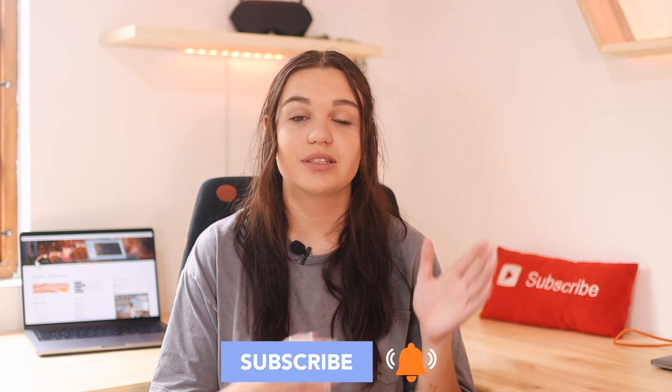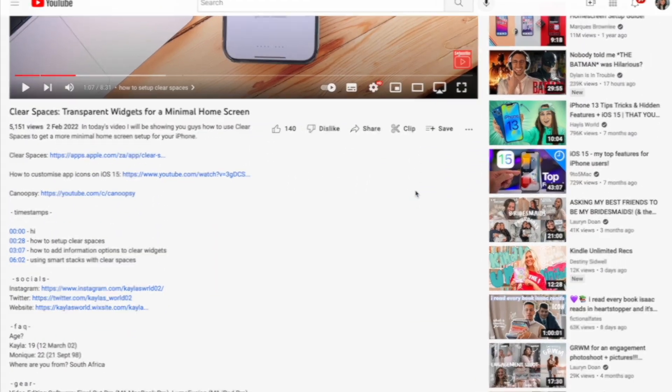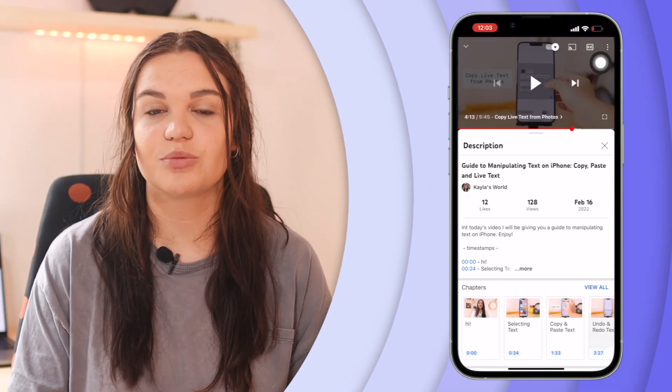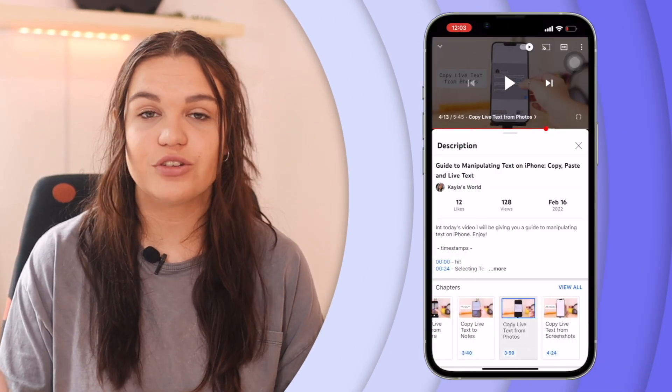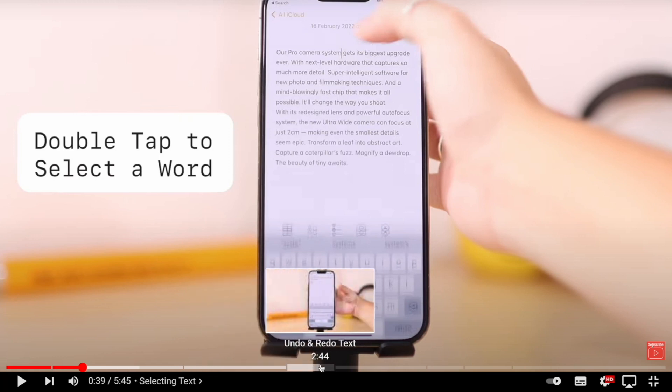Now, if you don't know what chapters are, it is a feature that YouTube released about a year ago where YouTubers can organize and section their videos. You set timestamps in the description box of your video and those will be applied to the timeline so that your viewers can easily skip to certain parts of the video that are most relevant to them. Chapters are visible in the description box below, and on mobile they will have thumbnails. In the timeline of your video, you will also be able to see chapters and the name of each chapter, clearly sectioned.